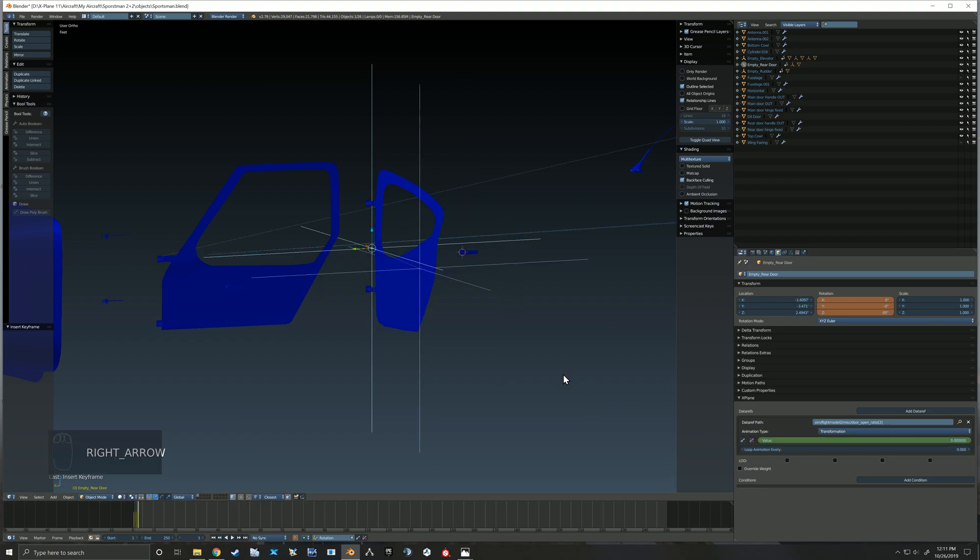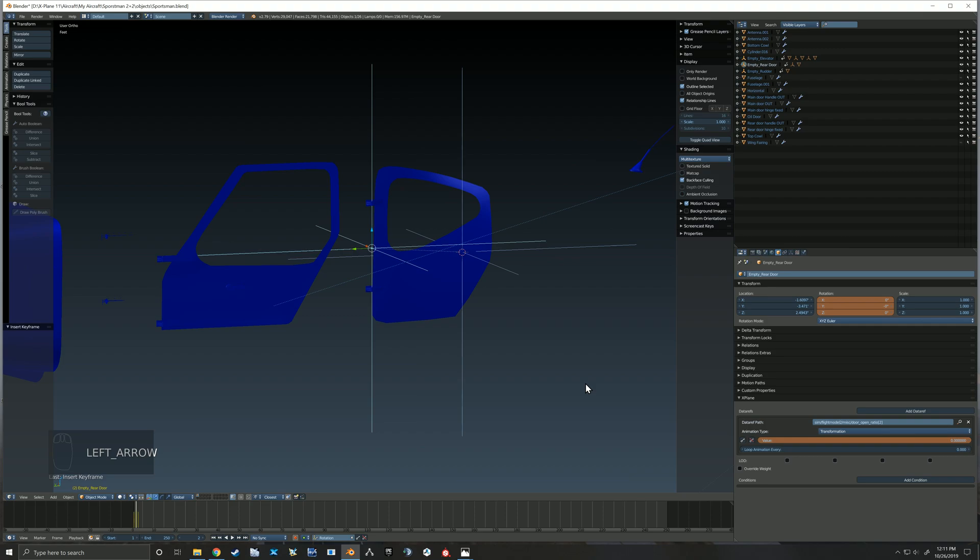So then down on your right-hand side, we're going to add our values for the door being open and closed.